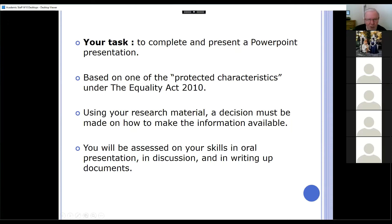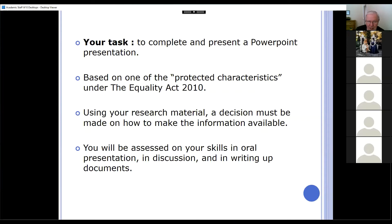So it's based on one of the protected characteristics under the Equality Act. Now you looked at three in a bit of detail when you did your report — you can choose one of those, that's absolutely fine. If you want to choose a different one of the nine and start from scratch, you can do that as well. It's entirely up to you. The important thing is that it's based on one of the protected characteristics. It's not about the effect that Brexit would have on it — it's just about that characteristic itself. Is that clear?